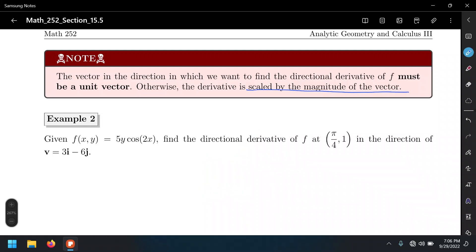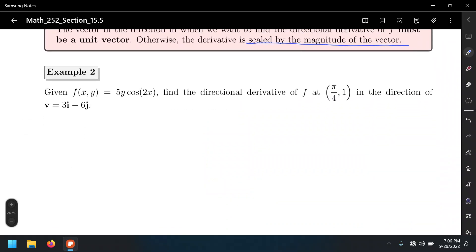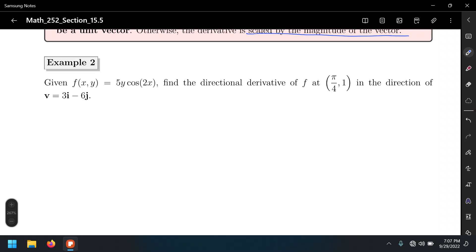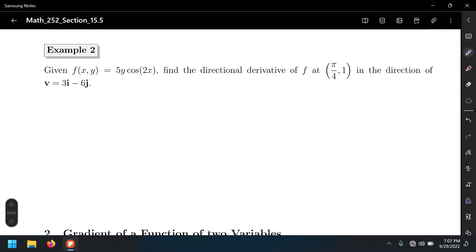Let's look at another example. Given f(x, y) = 5y·cos(2x) — that's the function describing the surface — they're asking us to find the directional derivative of f at the point (π/4, 1) in the direction of the vector (3, -6). One thing to notice first of all is that this vector is not a unit vector, so we need to find a unit vector first.